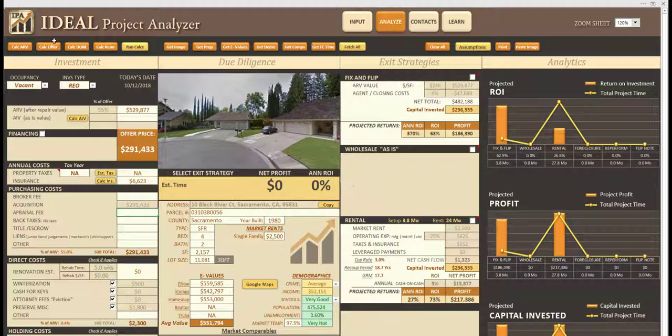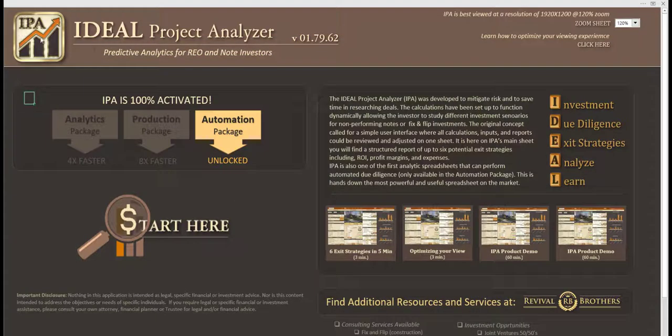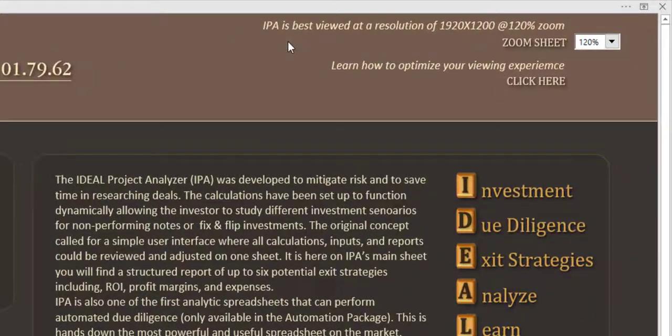If we go back to the homepage you'll see in the upper right hand corner that IPA is best viewed at 1920 by 1200, so if you ever forget you can always come back to check.